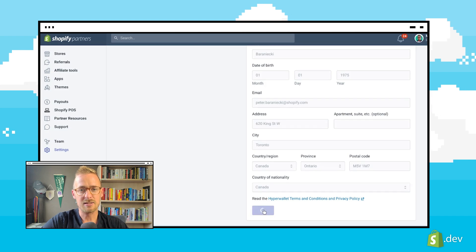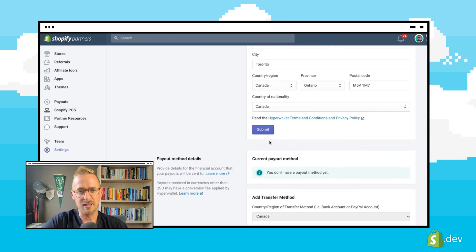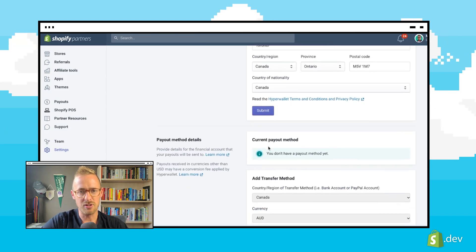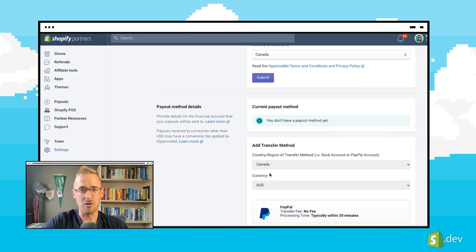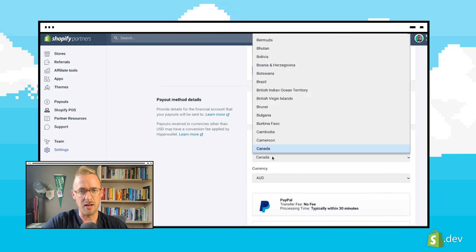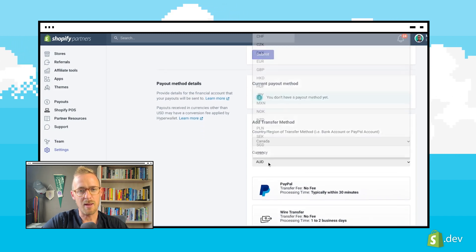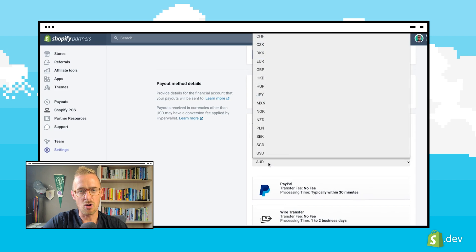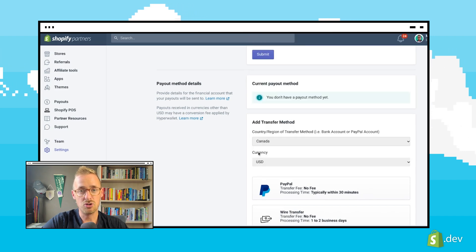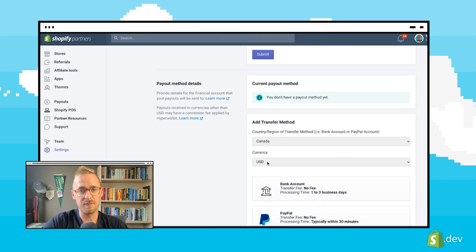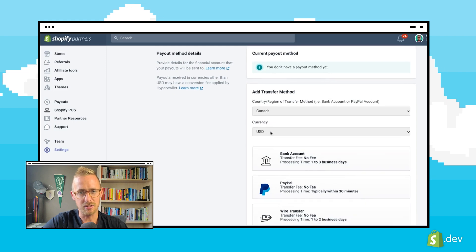Next, we get the option to select our payout region and currency. This will determine our available payout methods. Shopify payouts are always issued in USD. However, you can choose to receive your final payouts in another currency.